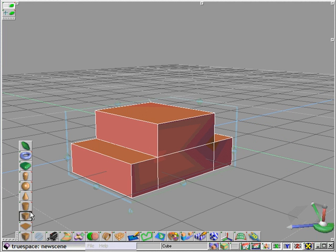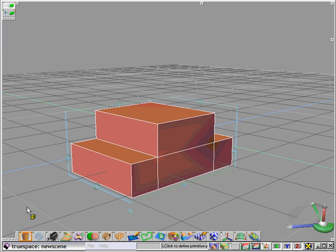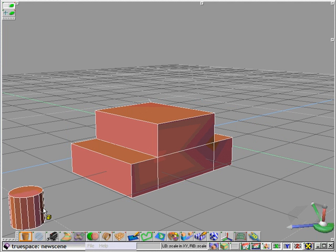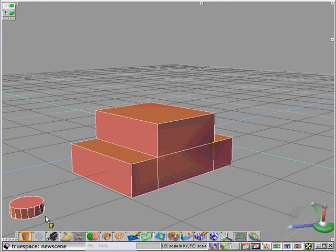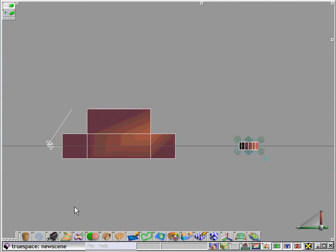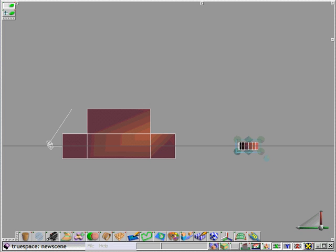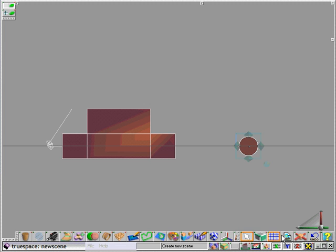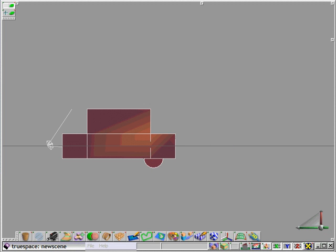There's our car body. Now let's create a series of wheels or tires for this vehicle. So we'll rotate our tires and locate them just under the body of our car.